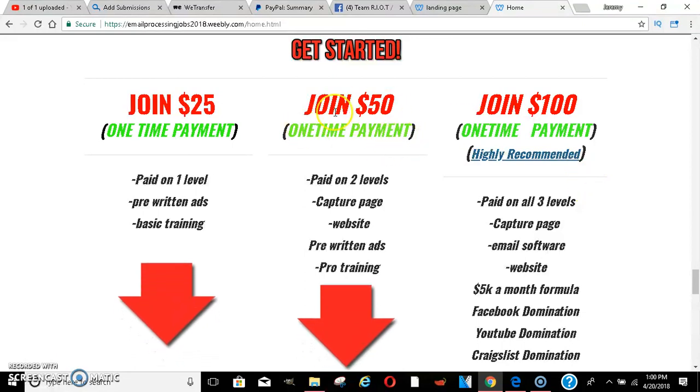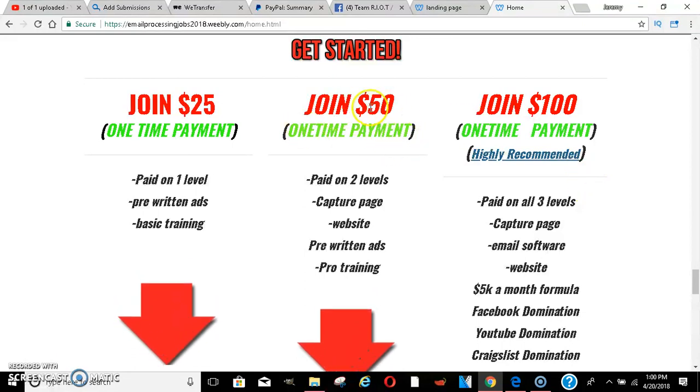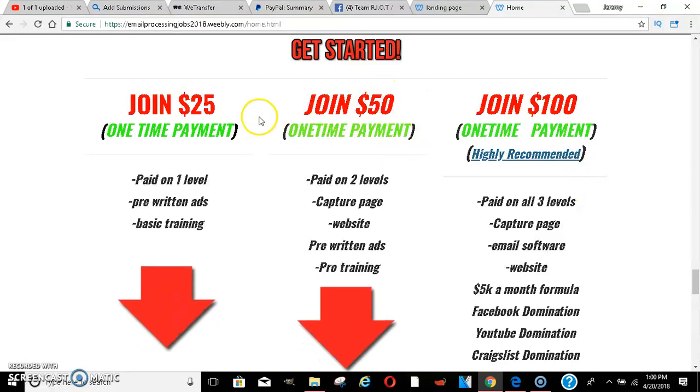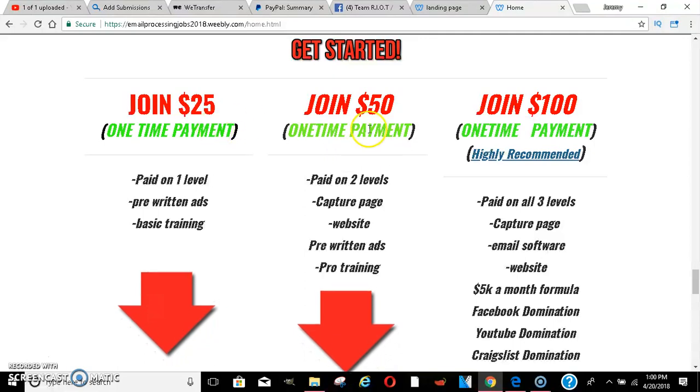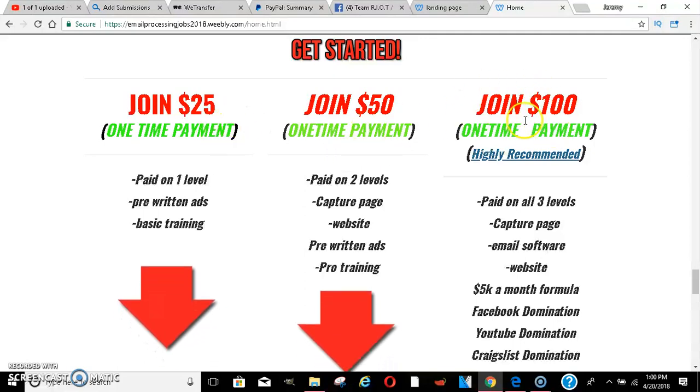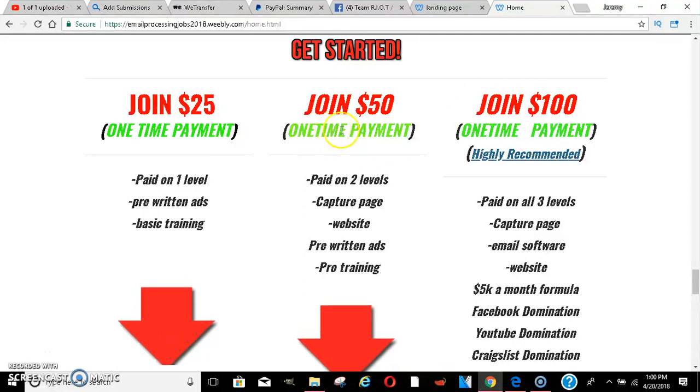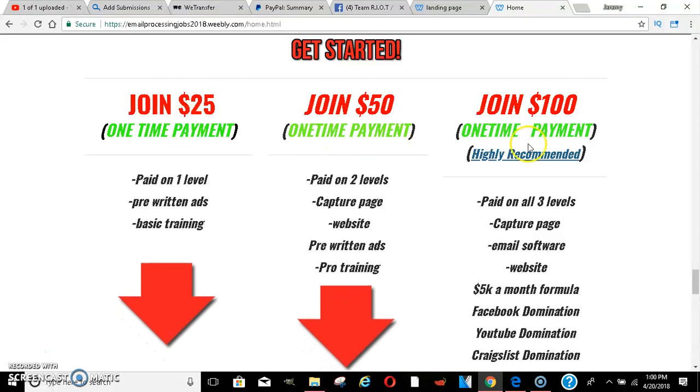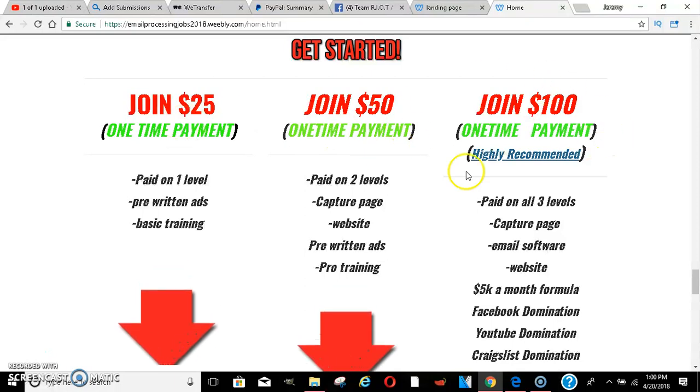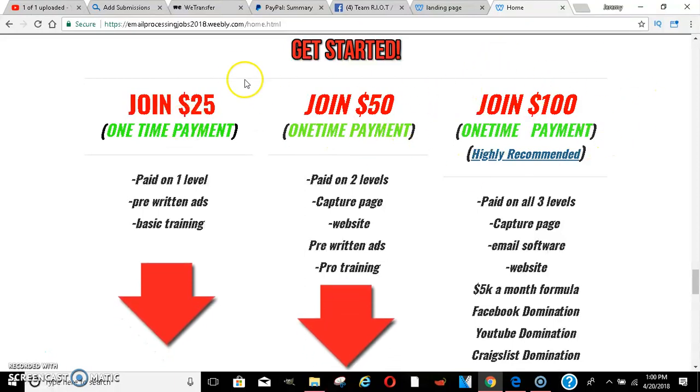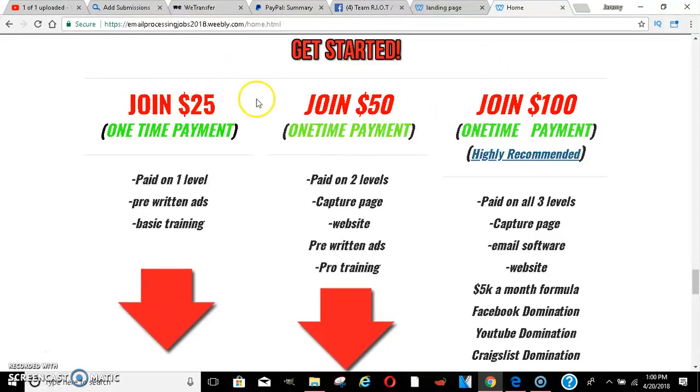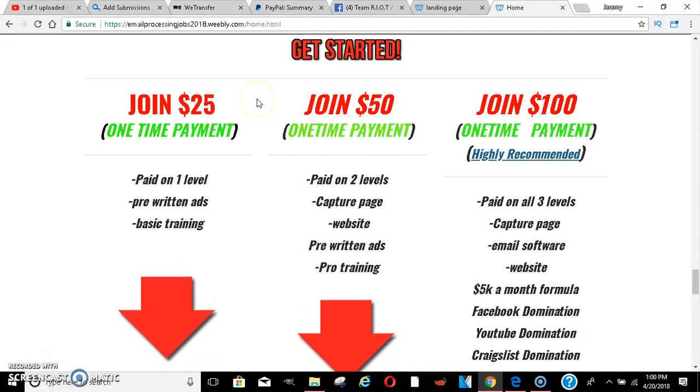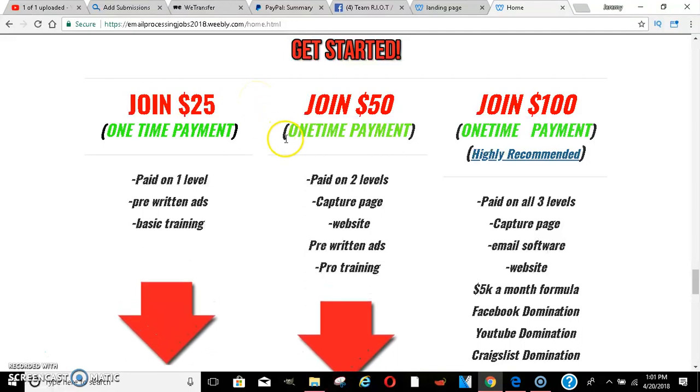You won't get the $100 because you're not on that level. These are only one-time payments. If you pay the $100, you get all of these, so it's only one-time payments. You don't have to pay all of these. You pay $100, then you're automatically in all of these.